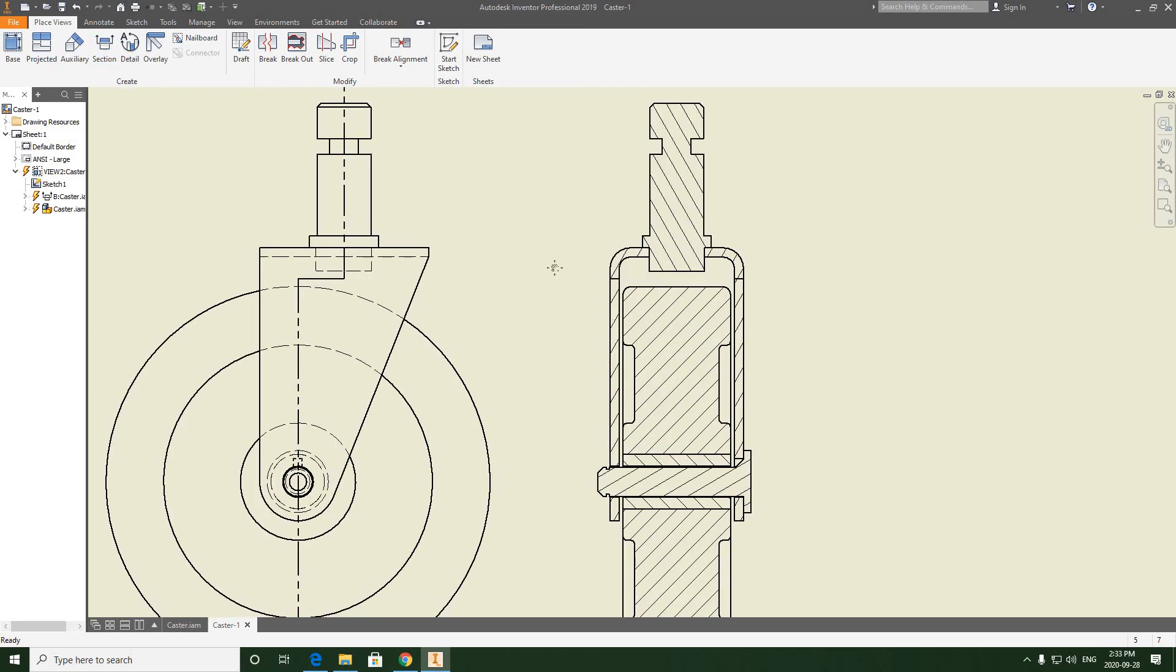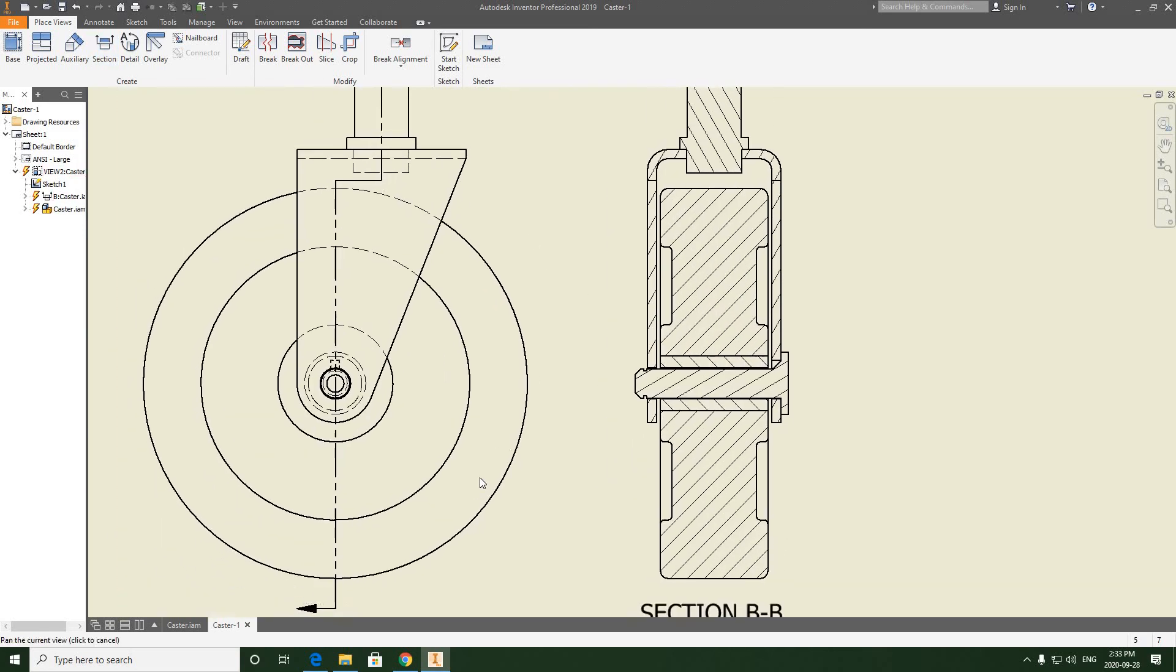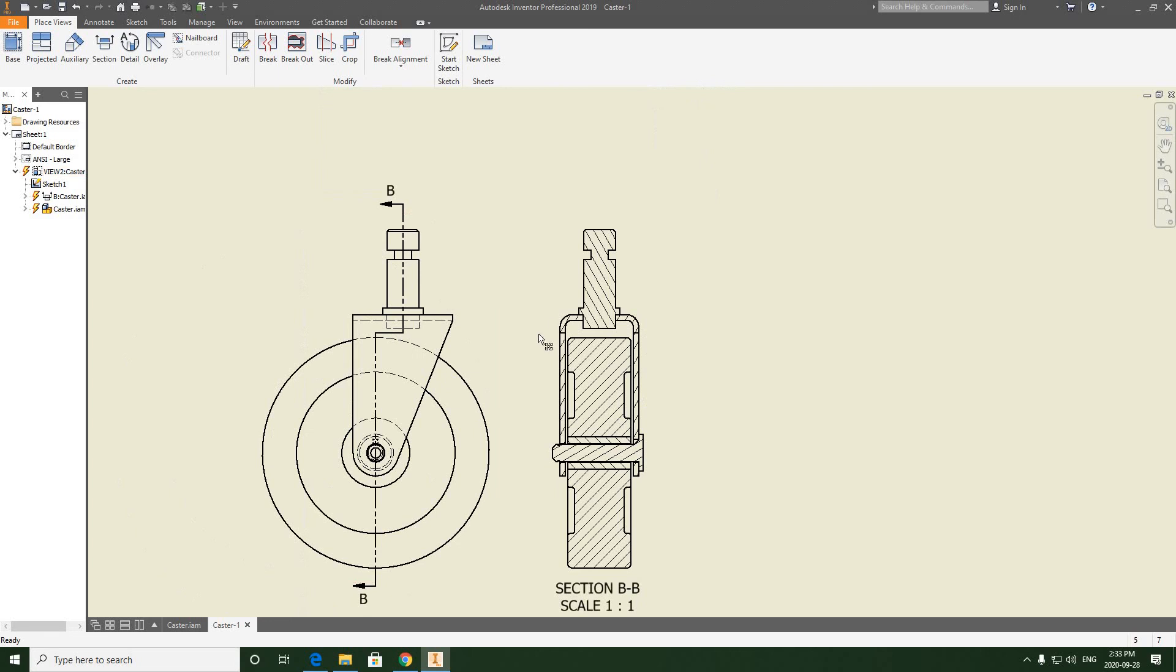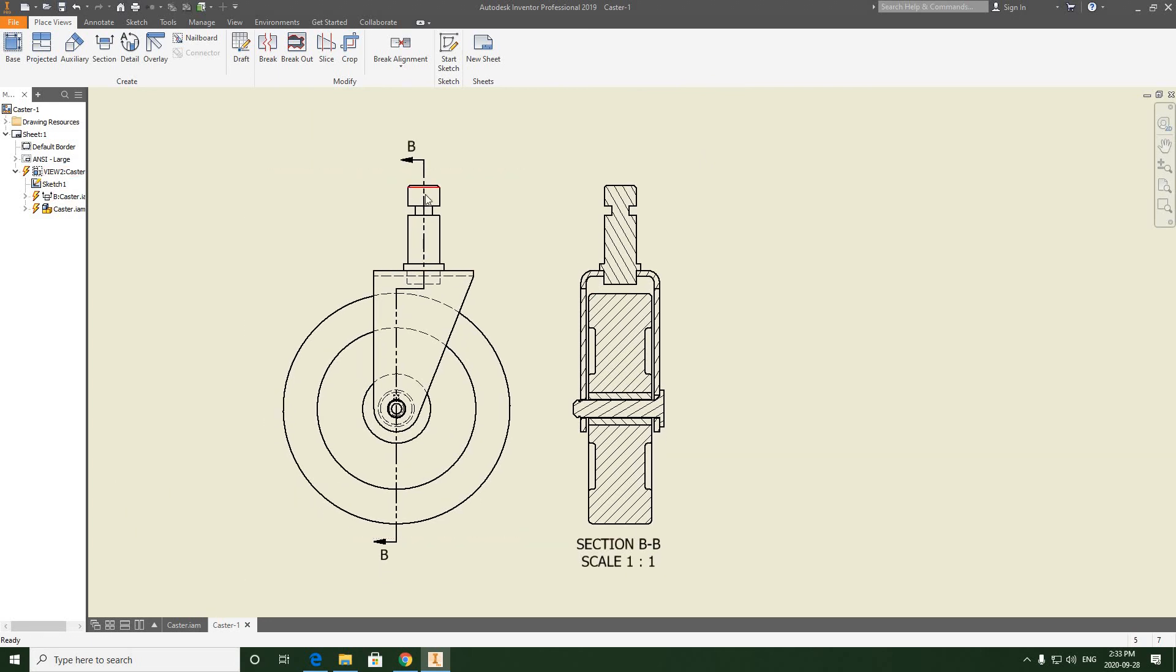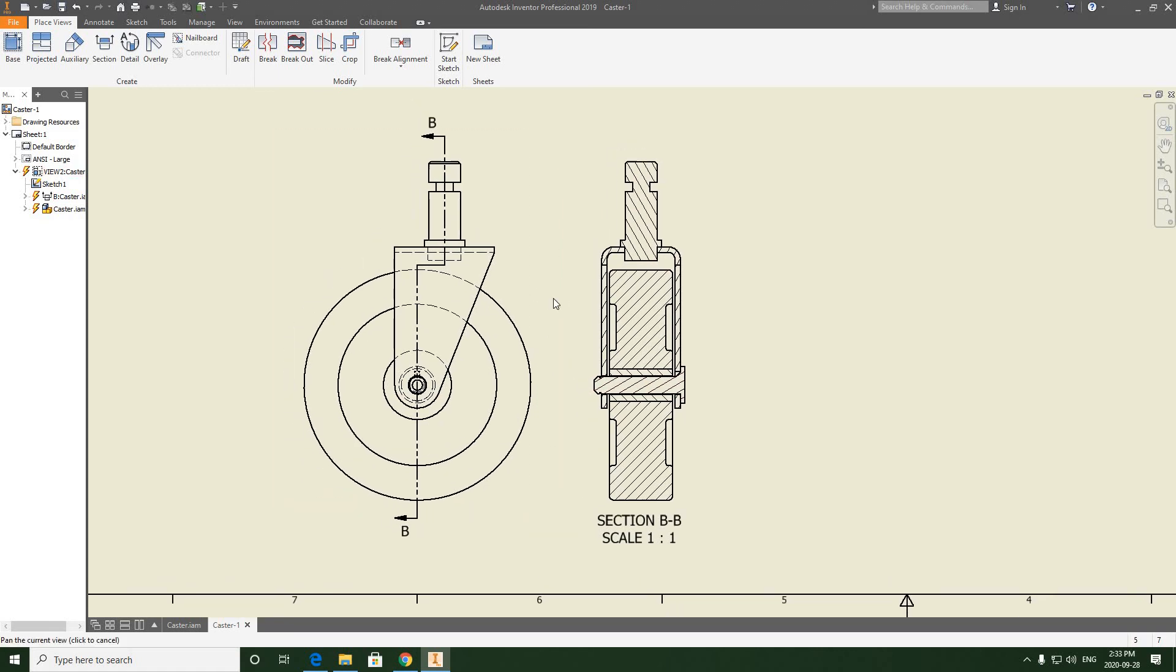That solves the problem. Now everything is orthographically lined up as it should be, going from the front view to the sectional view. For those of you having this issue, I hope that helps.